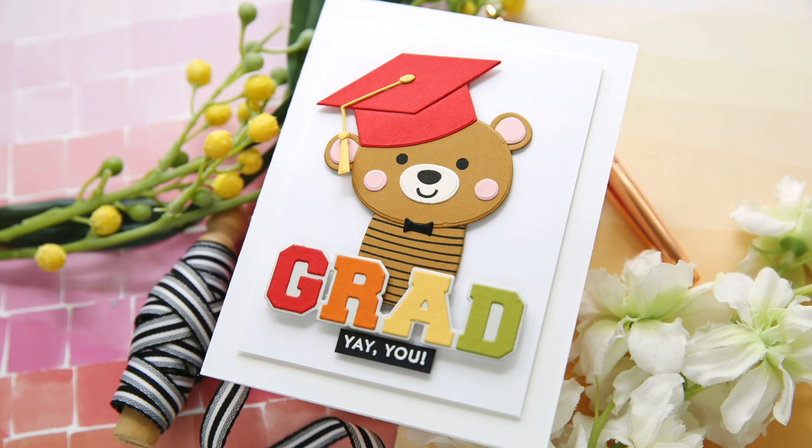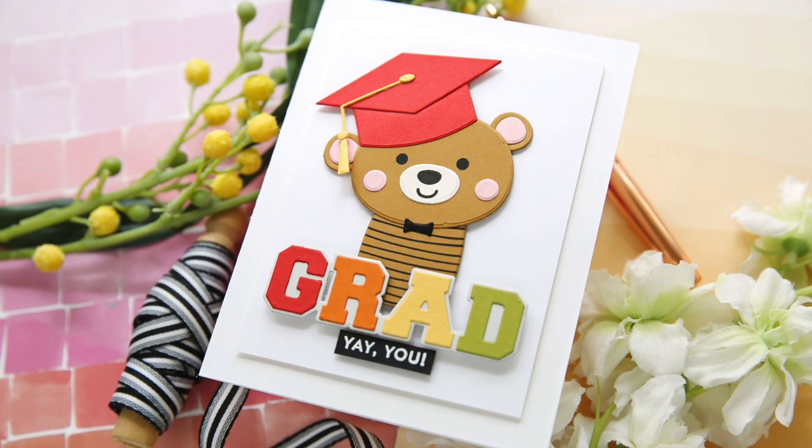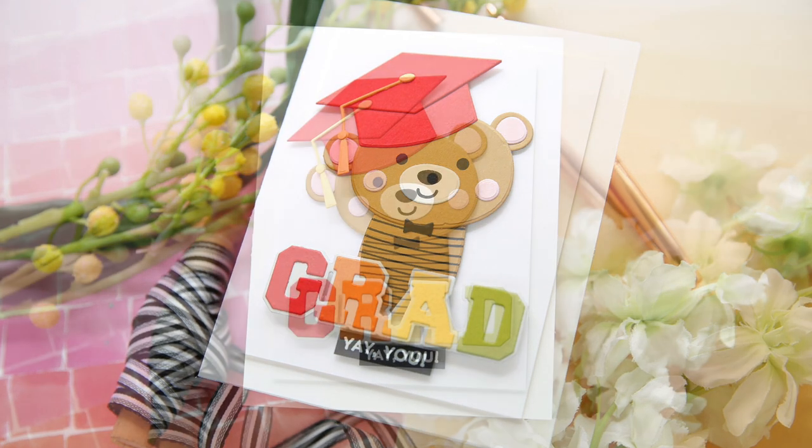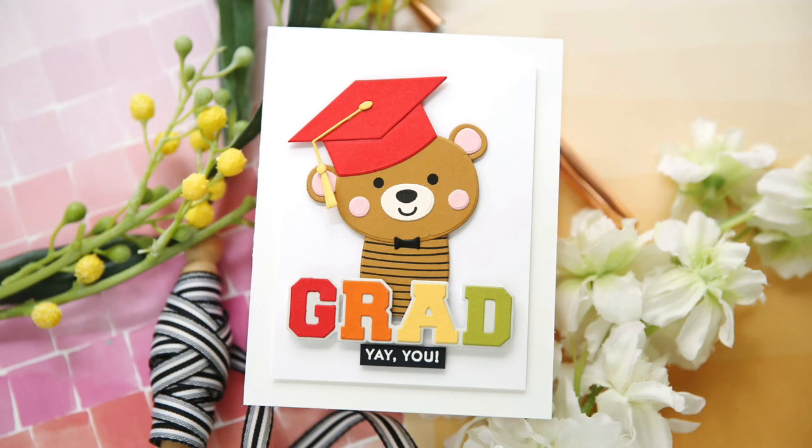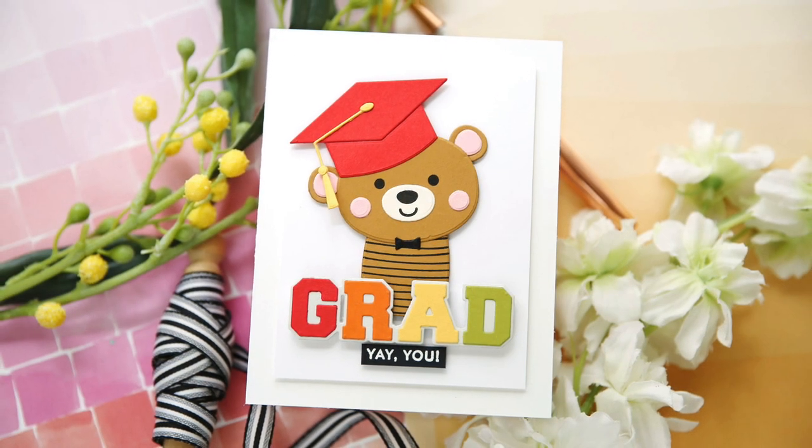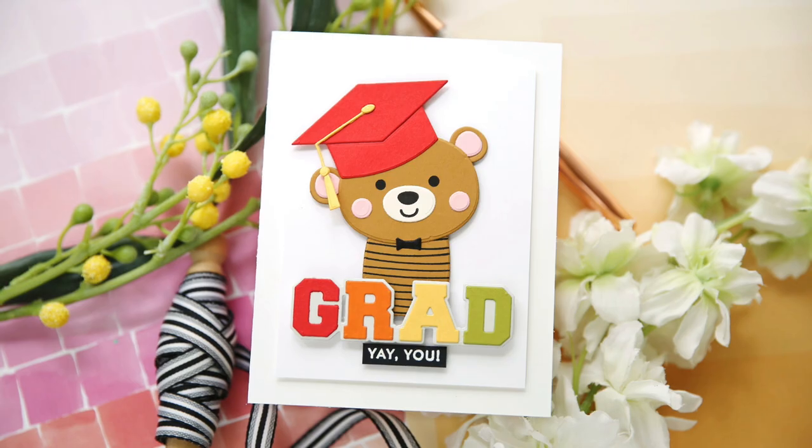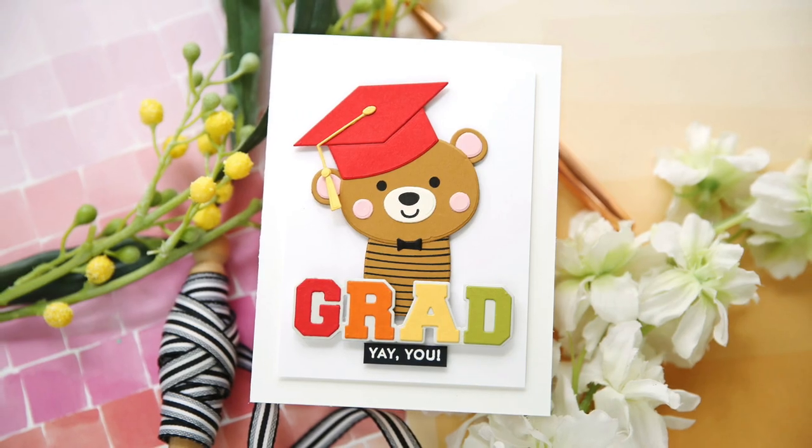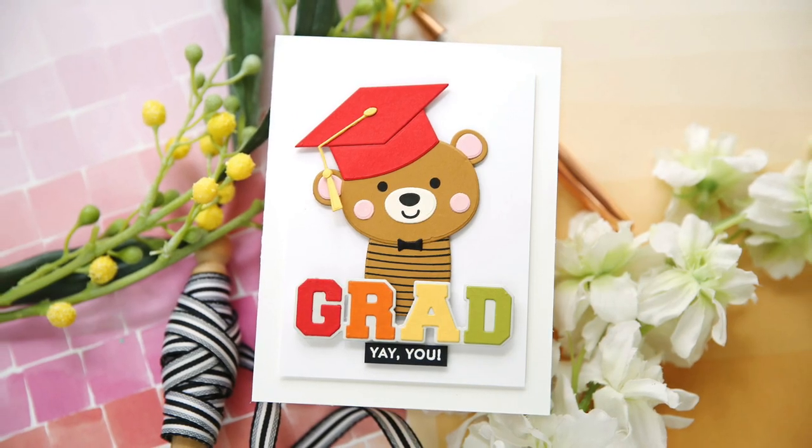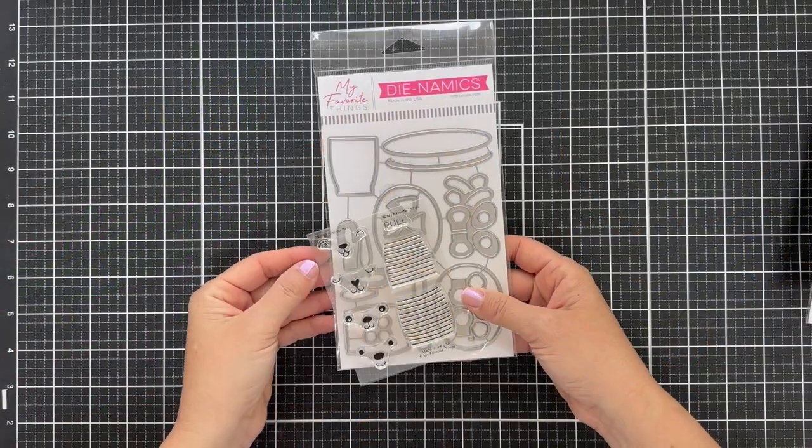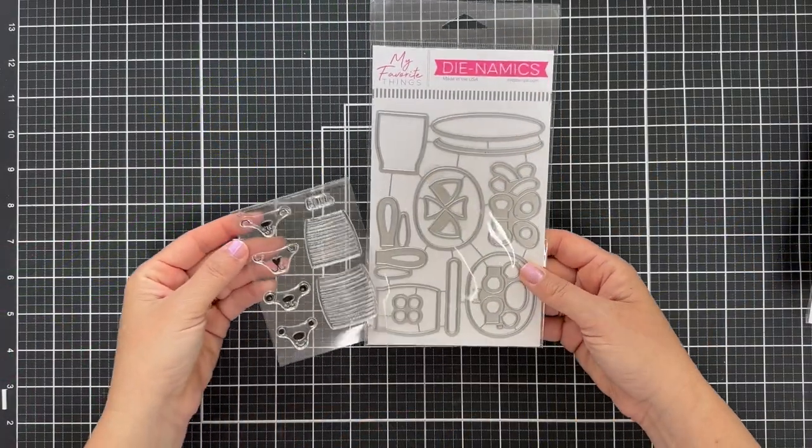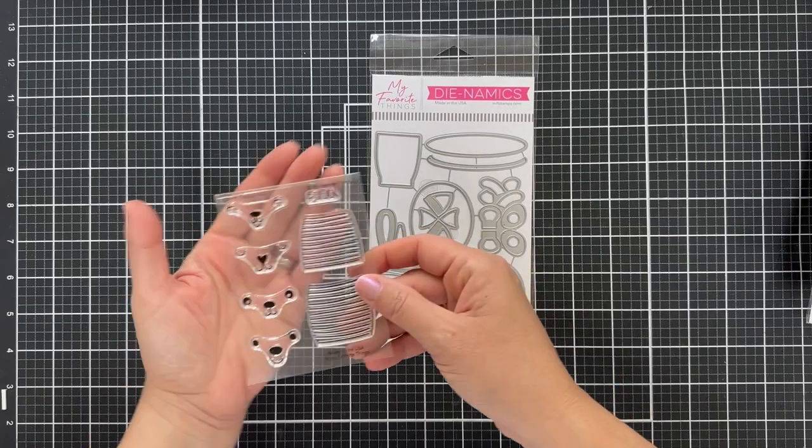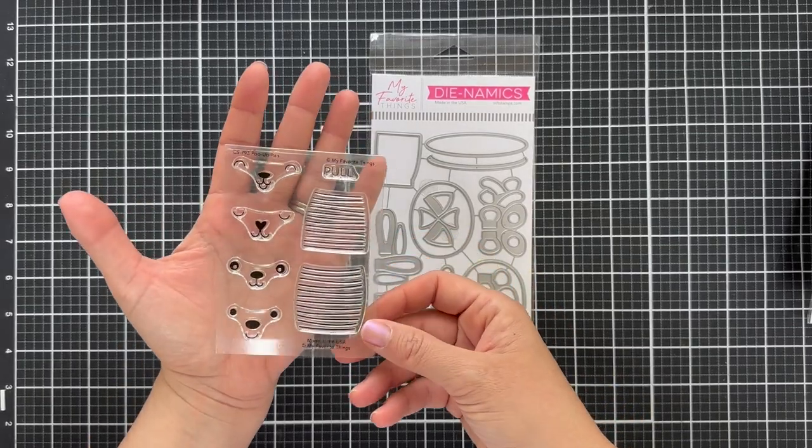Hi everybody, Lori here from My Favorite Things. Thank you so much for joining me today. I've got an adorable graduation project to share with you using products from the latest May release.